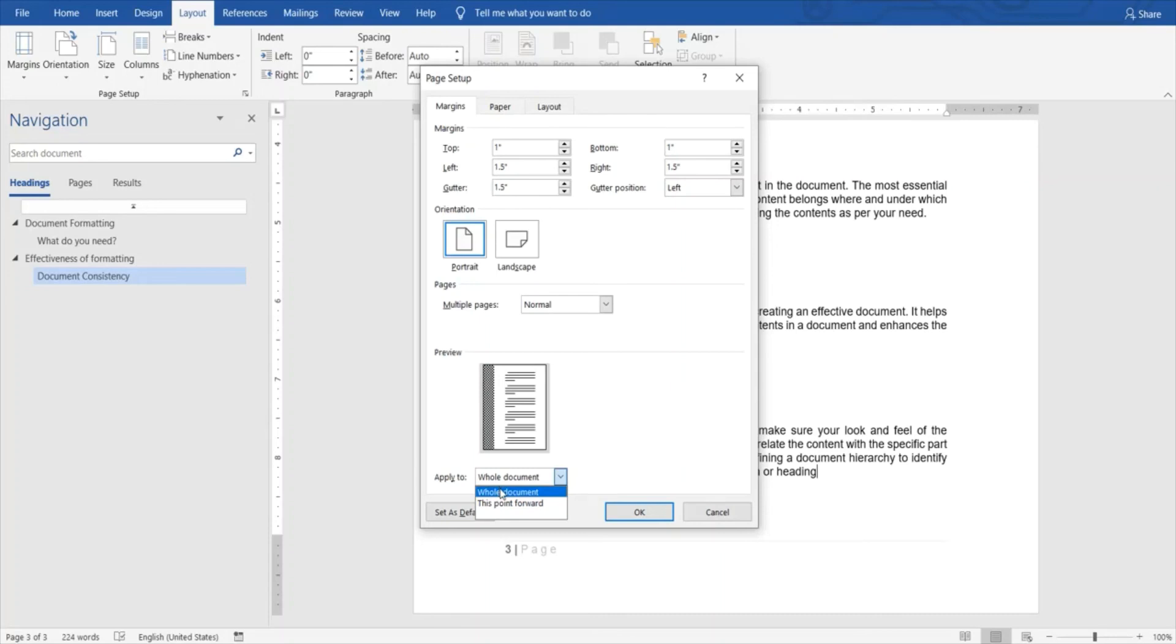This is an interesting option. You can also set it as default, so if you do that, by default it will use these margins whenever you are creating a page or creating a new file. Word will consider it as default and you can change that for any new document.